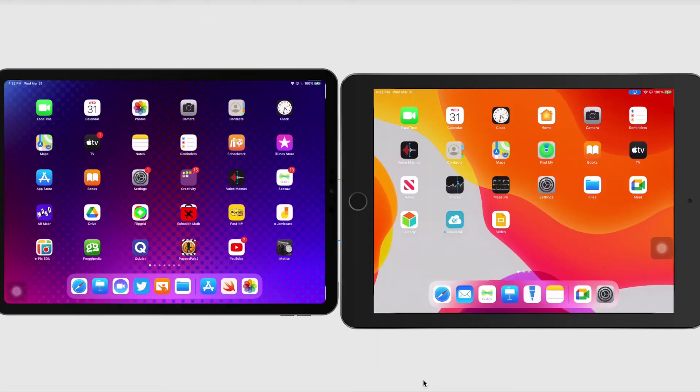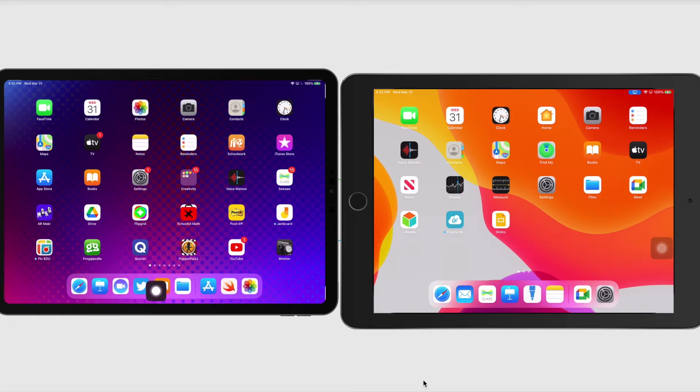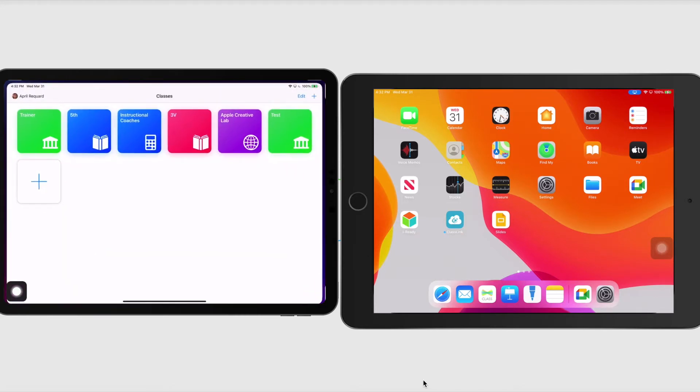First thing I'm going to do is I'm going to go ahead and select Apple Classroom, which is this little orange app with the little hand raised. I'm going to go ahead and tap on that, and I can add a class here.